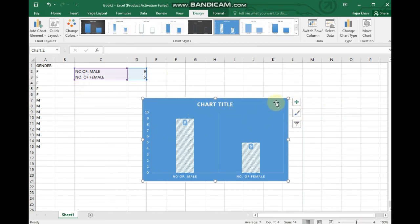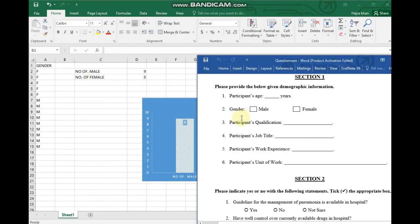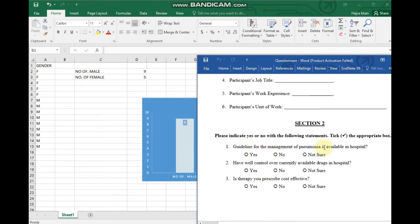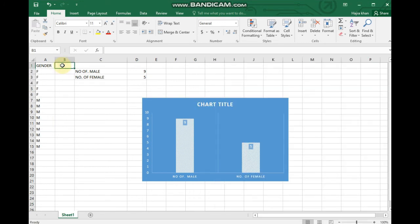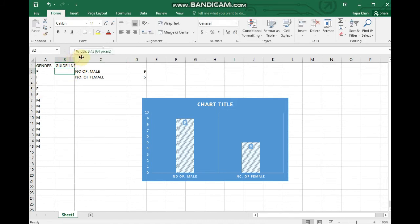Now I am taking an example of the next question. The next question is: is a guideline for the management of pneumonia available or not? So I will label this column as 'guideline'.